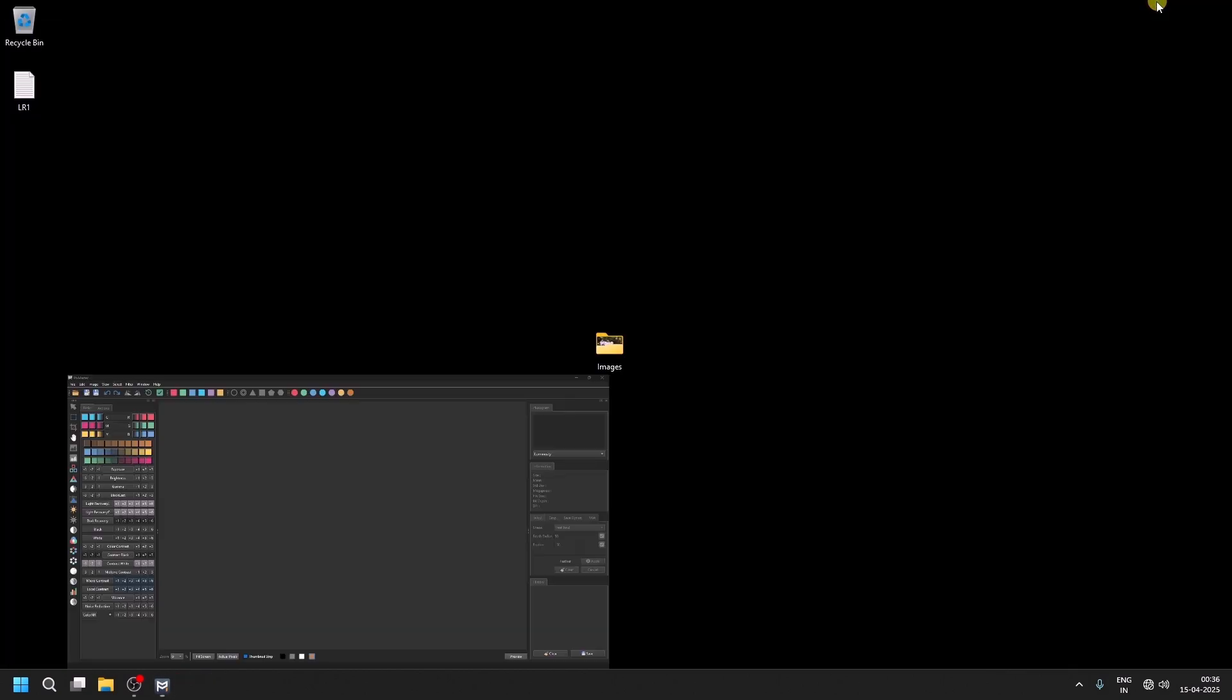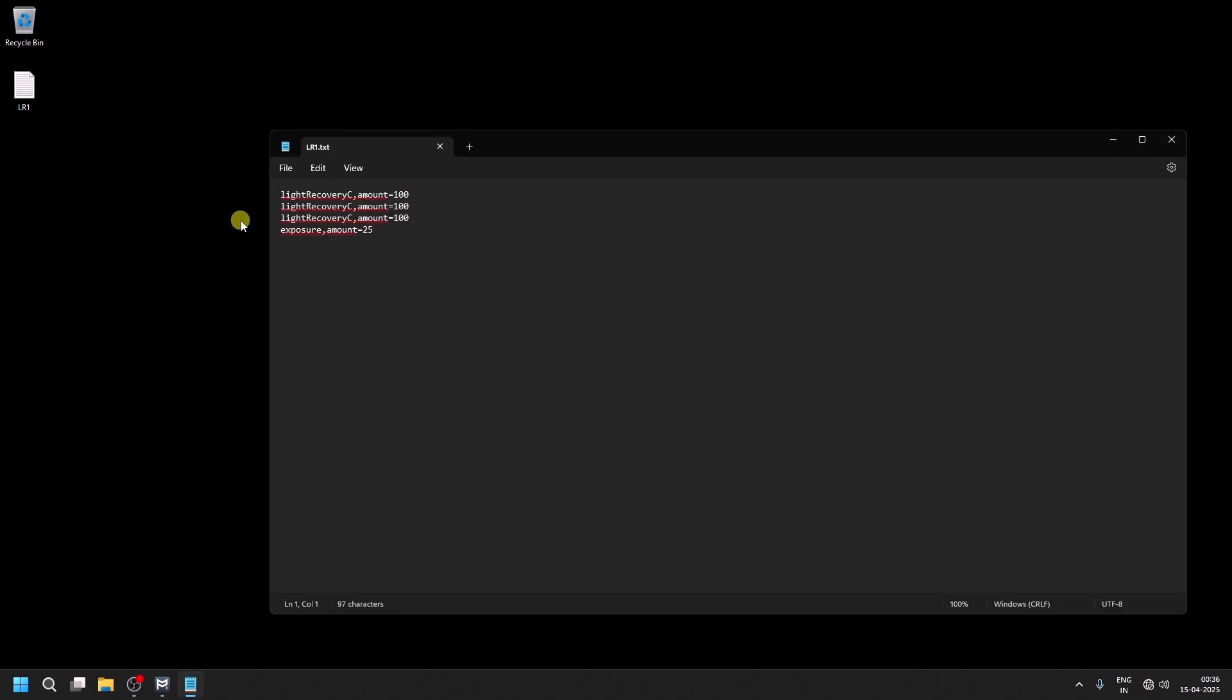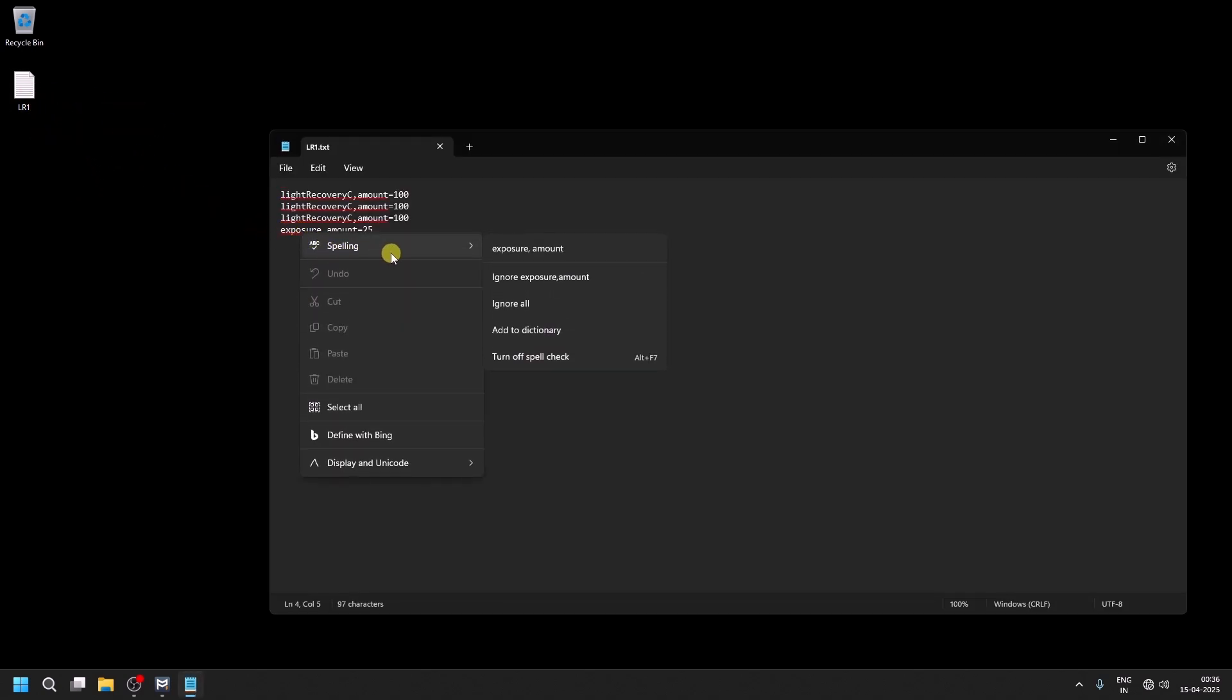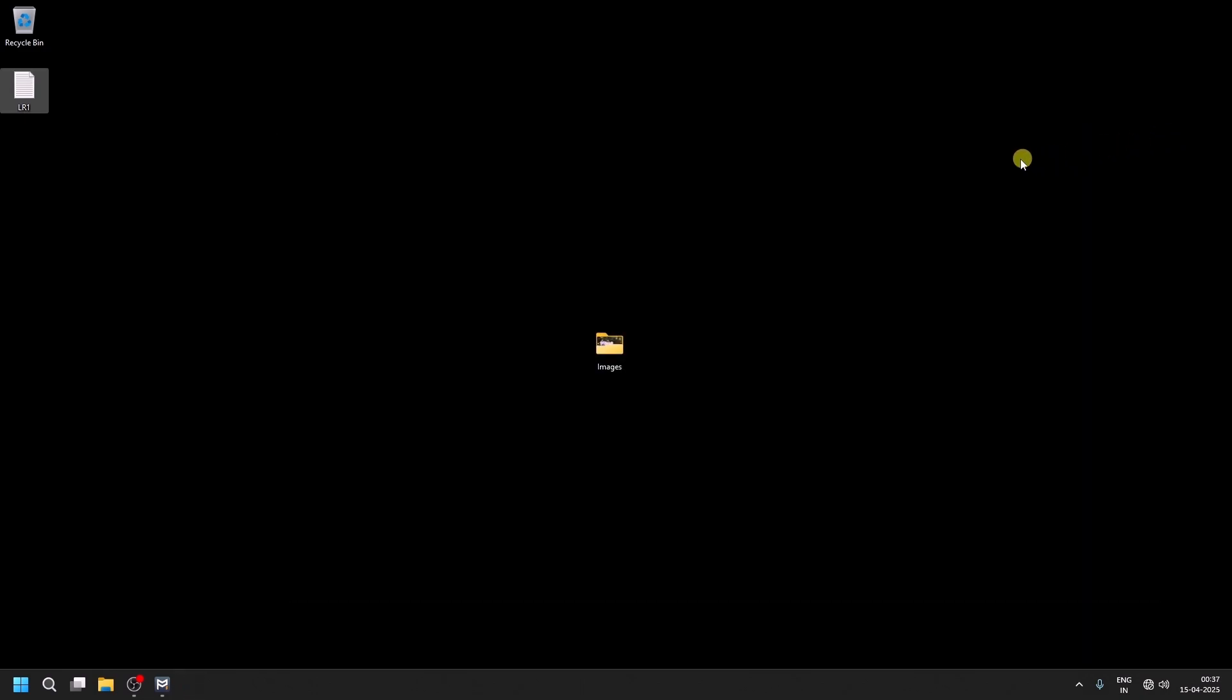Let's minimize the window. You will see that we now have a text file named LR1. As you can see, the history settings have been saved.